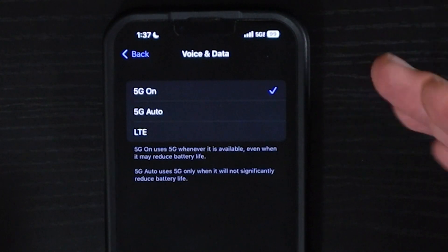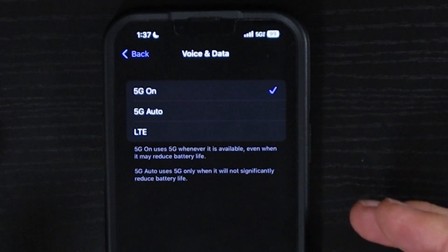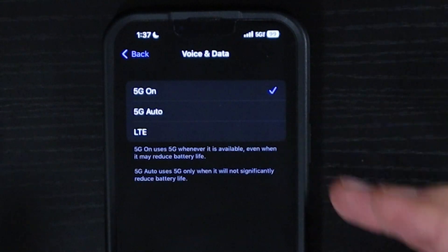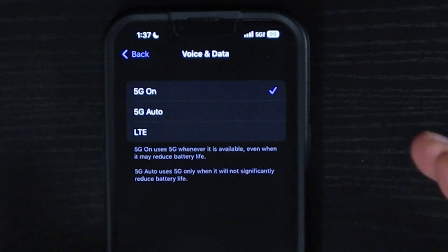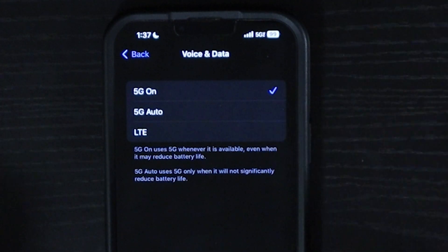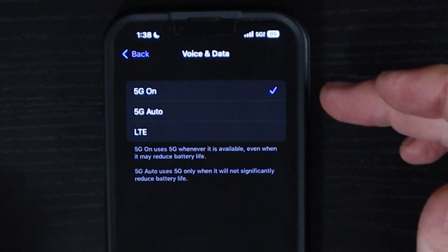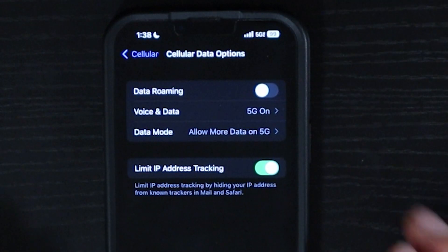For Voice and Data, right now I have mine set to 5G on all the time. I'd recommend that if you want a strong 5G signal. This will tend to reduce your battery life more than the other two options: 5G Auto, which only uses 5G when it won't significantly impact your battery life, or LTE. If you really want to save on battery, you can just choose LTE, though you will have a slower connection. I've just been keeping mine on all the time because I have the iPhone 13 Pro Max.